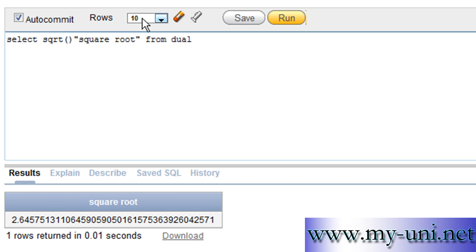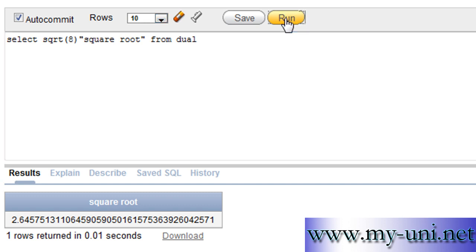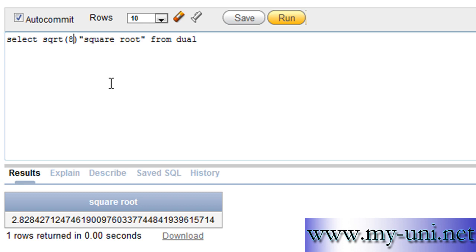For example, SQRT of 7 is 2.64 and the answer goes on, and SQRT of 8 is 2.828. That's how you use the SQRT function. Thank you very much.